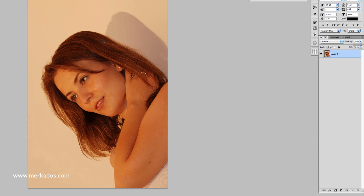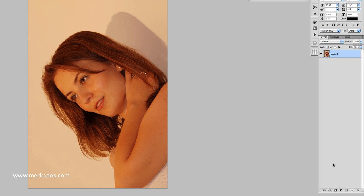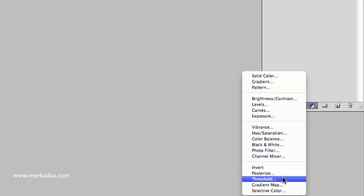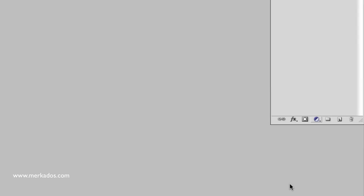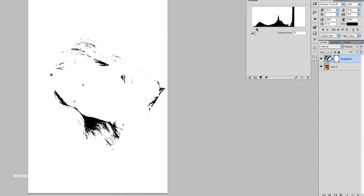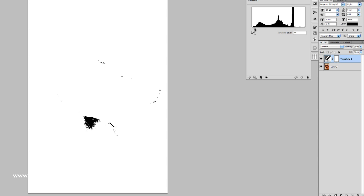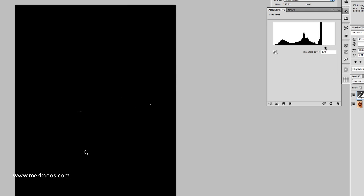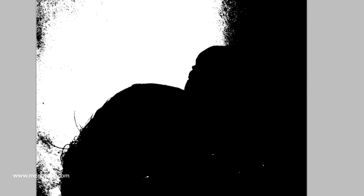So the first thing that we're going to do is correct the image in terms of color because it has a cast. The way that we do that is we are going to set up a threshold layer and we're going to determine the black points of the image and we can set up a pointer there. We're going to do the same with the white point which in this case I want the wall to be white.